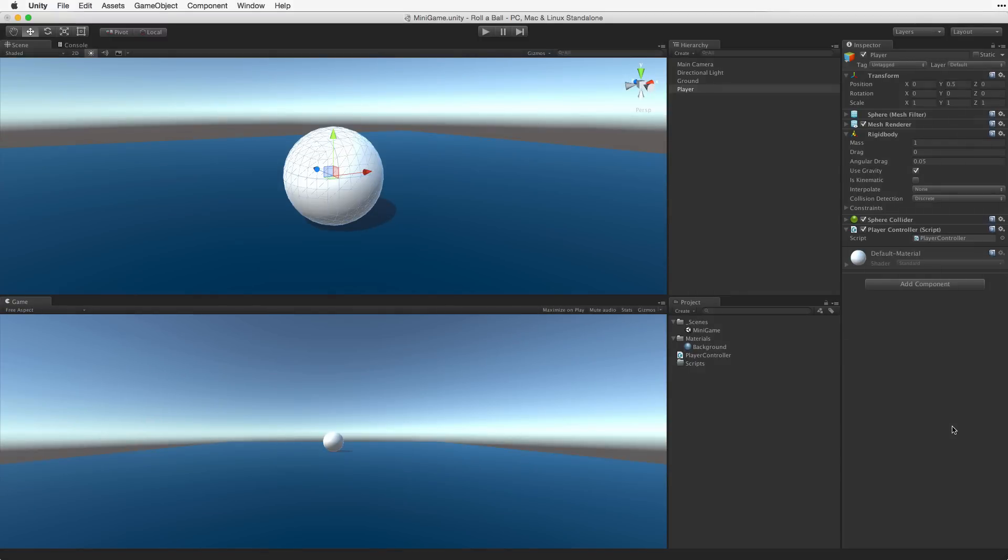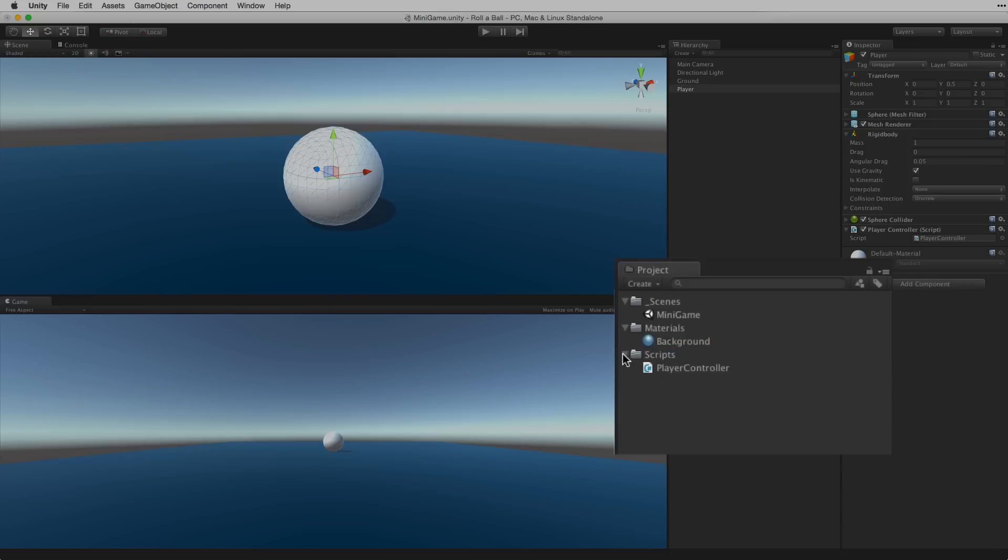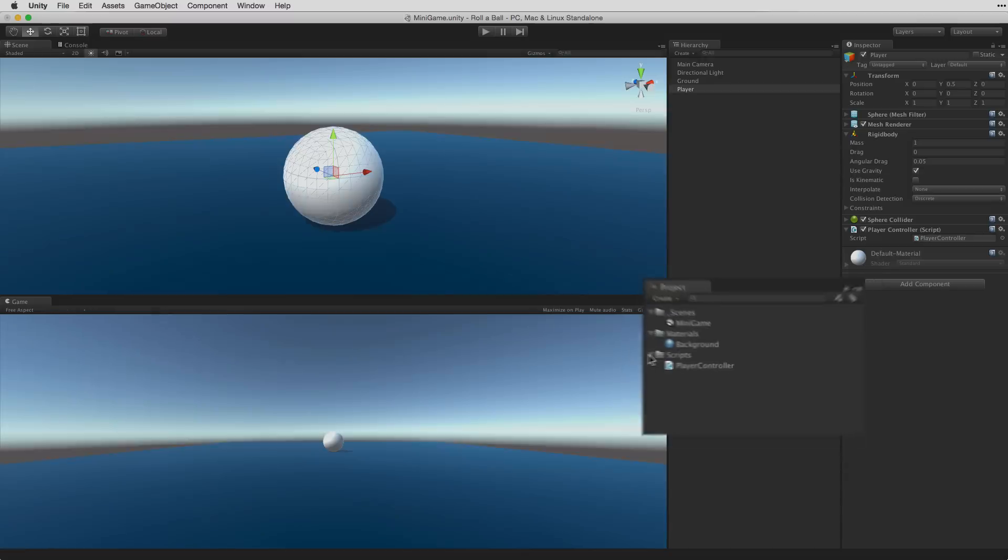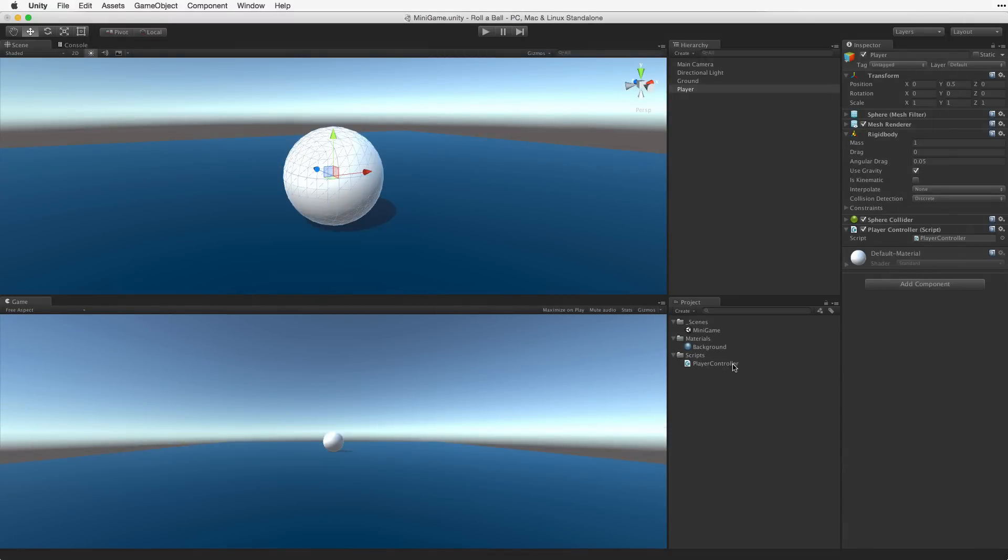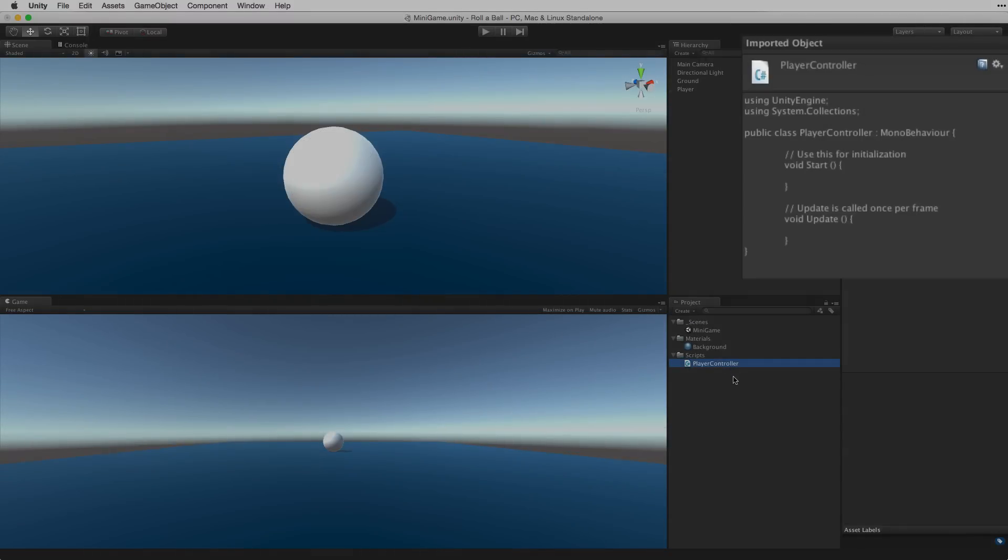We should note this way of creating a script will create that script asset on the root or top level of our project view. We will need to move the asset into the Scripts directory in order to maintain an organized project view. If we select the script in our project view we see a preview of the script asset in the inspector. But this text is not editable.